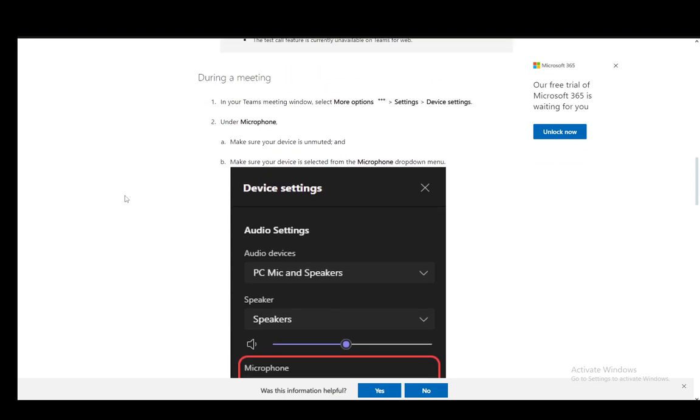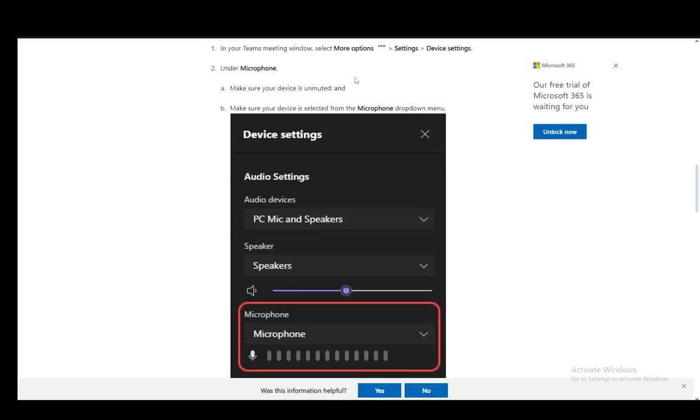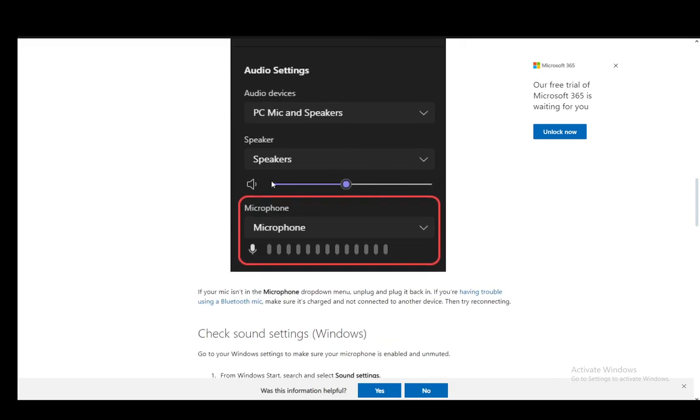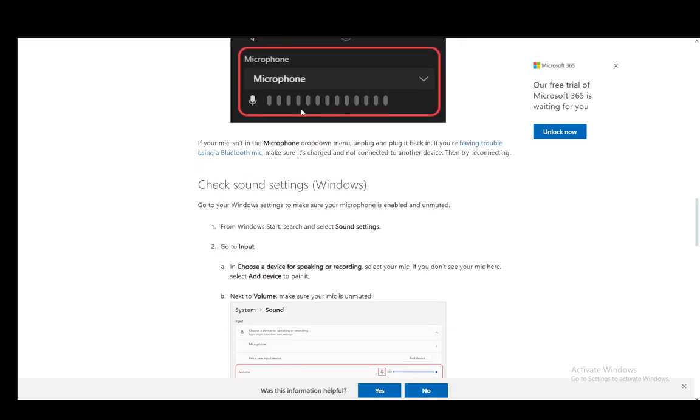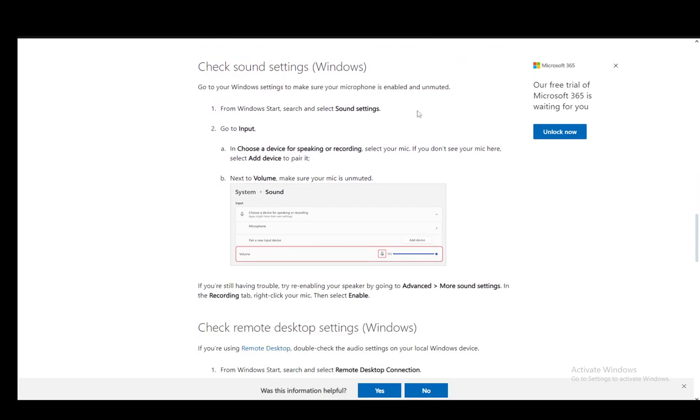You just go to More Options, Settings, and Device Settings. Under Microphone, make sure you're unmuted and make sure your device is selected from the dropdown menu as well.